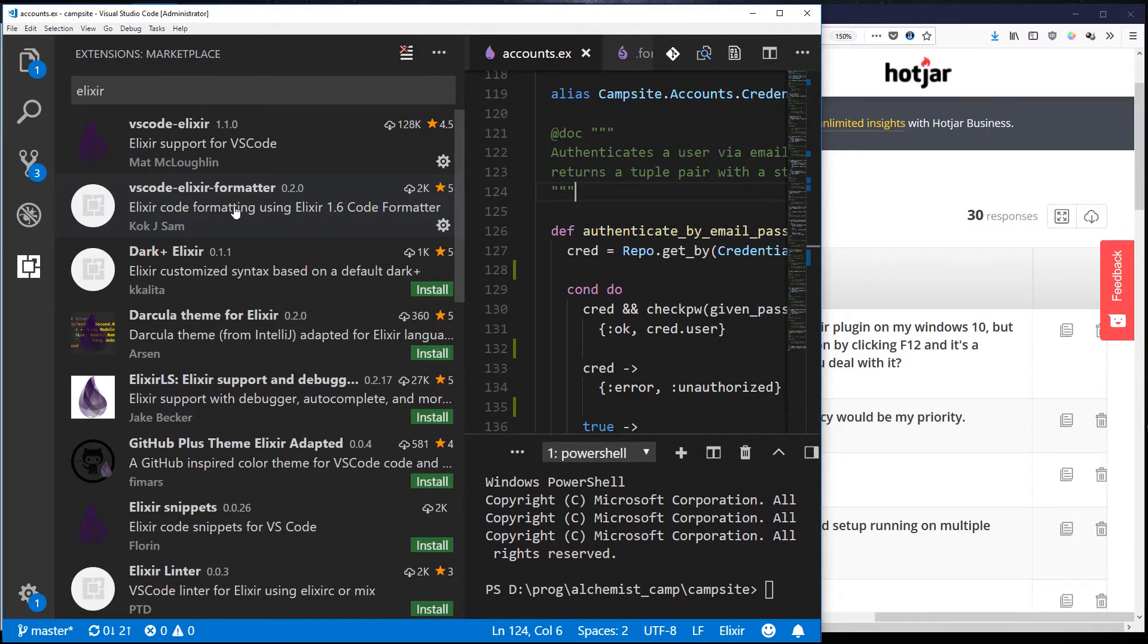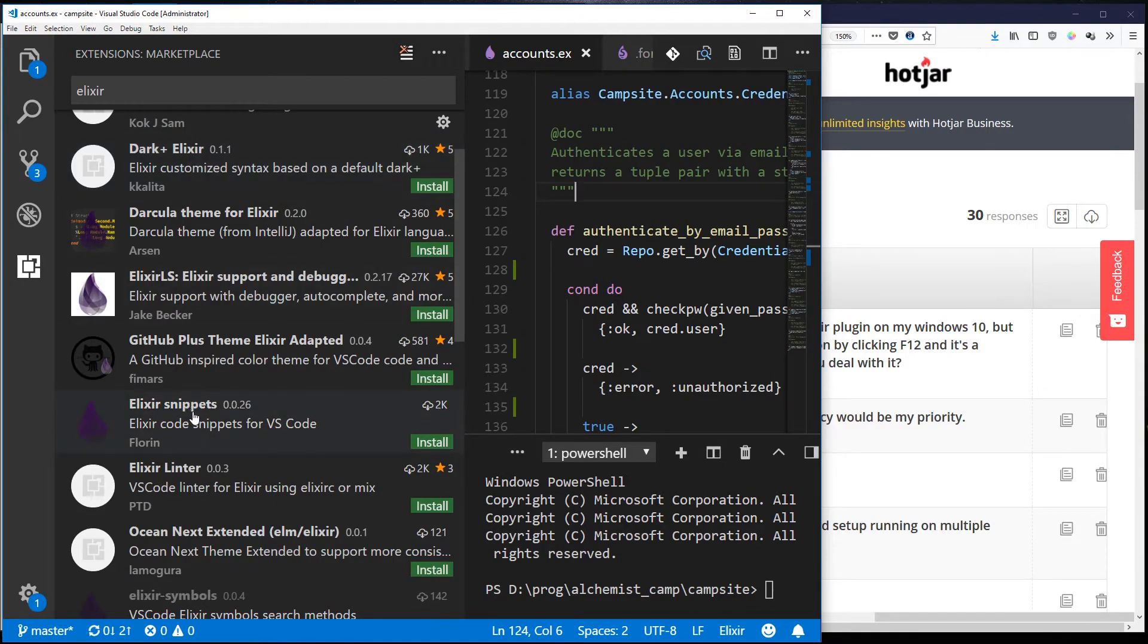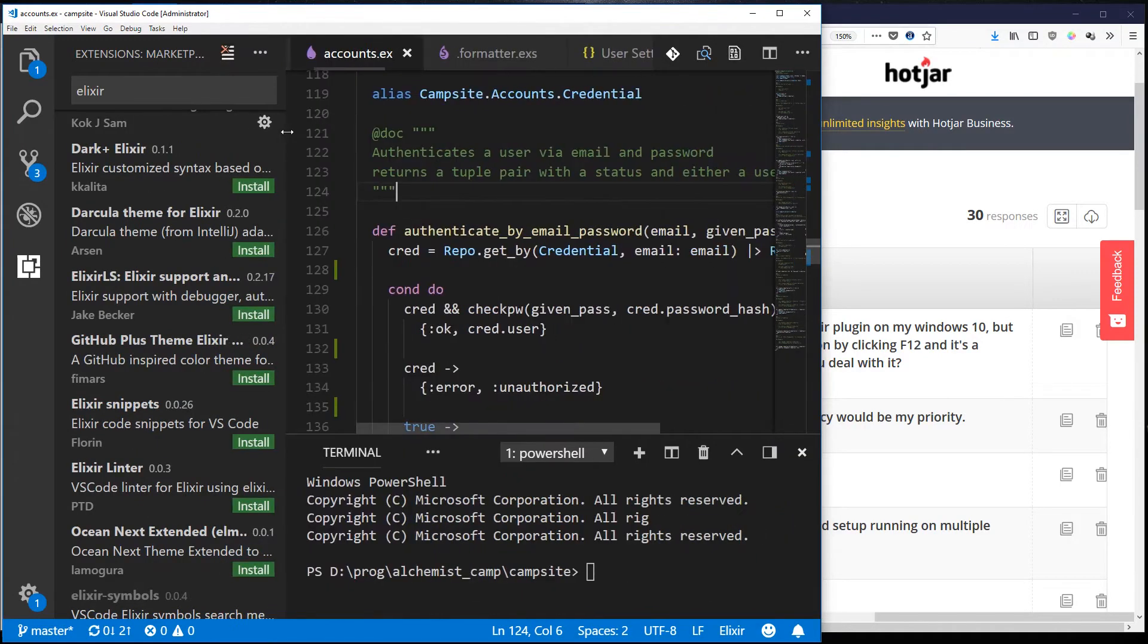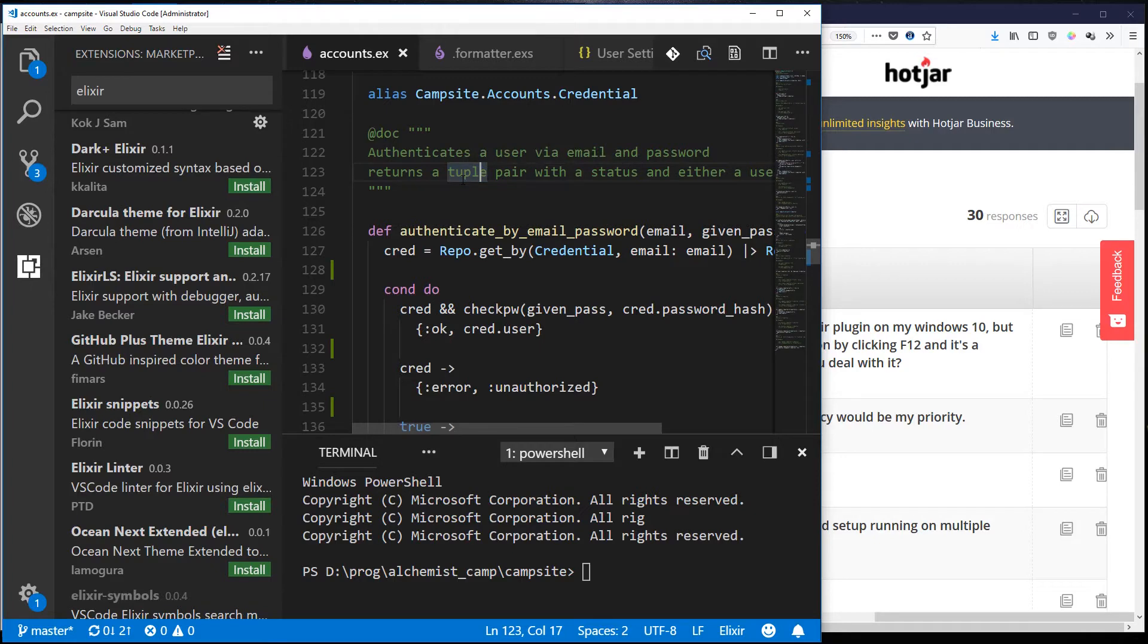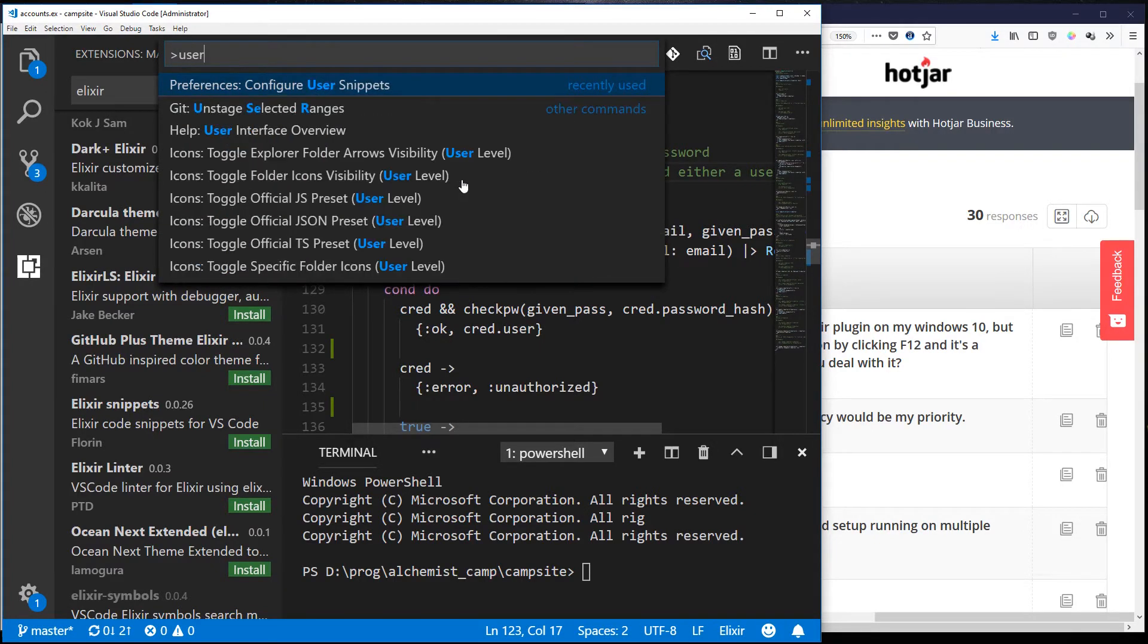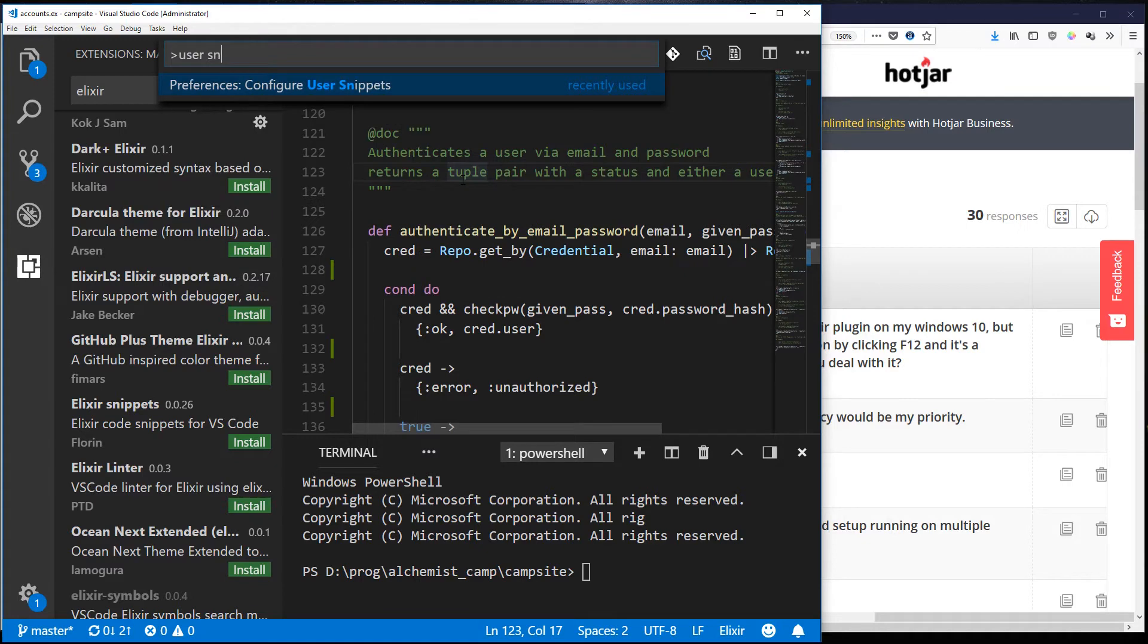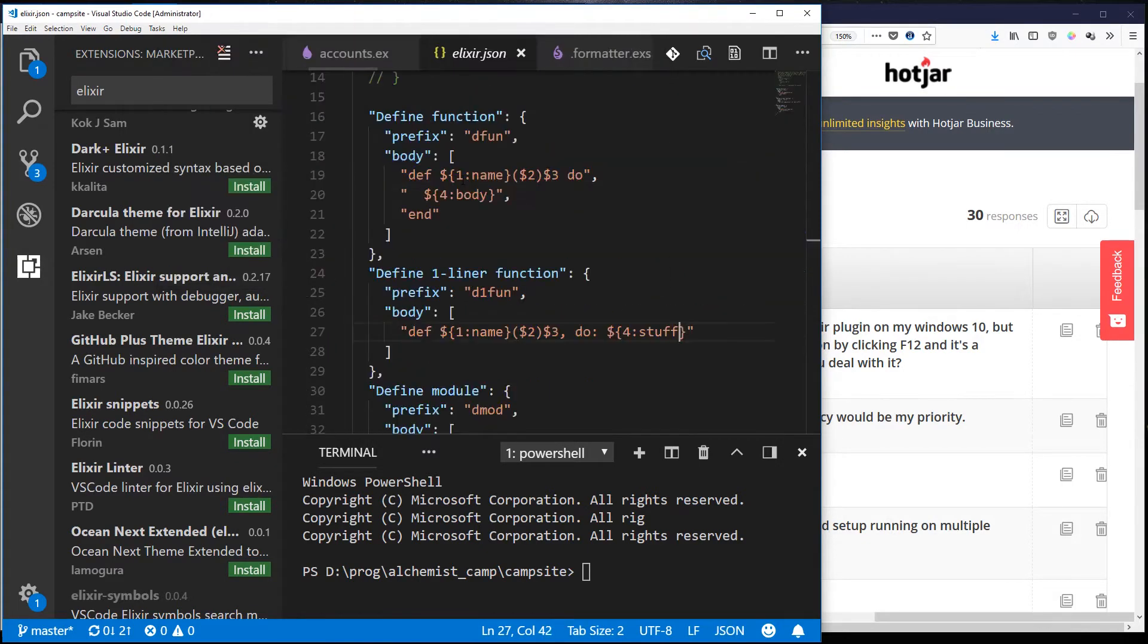Notably I do not use Elixir snippets because I make my own snippets which you can do by going to whatever this input is called. You hit Ctrl+Shift+P and then I say user snippets and configure them. You choose a language and in there I've got all the rules for how I want things to work.